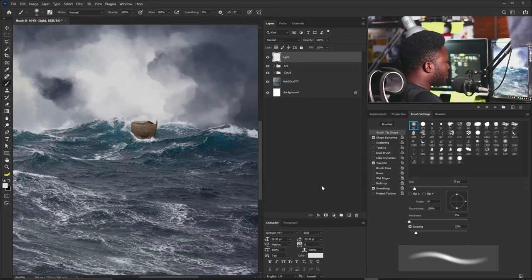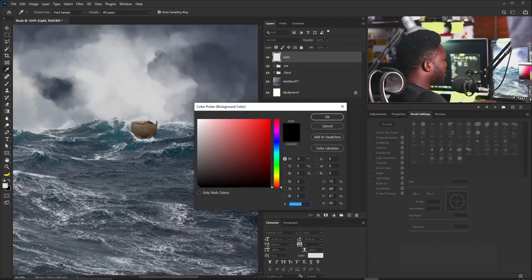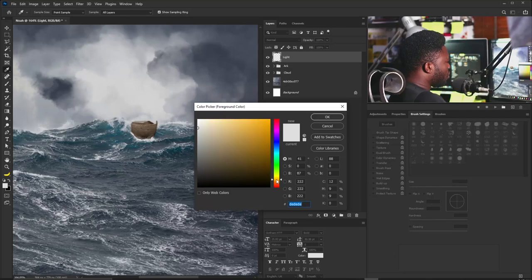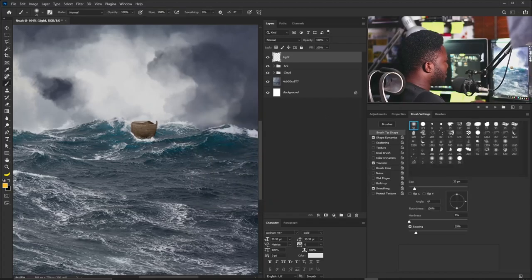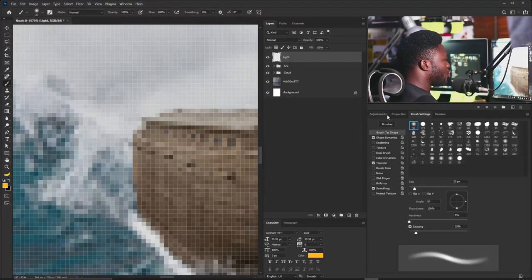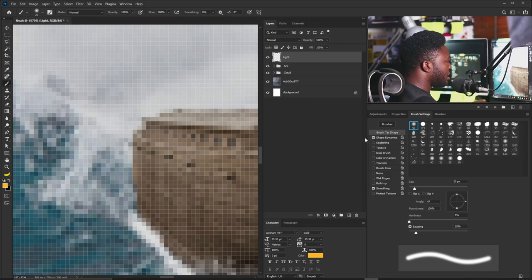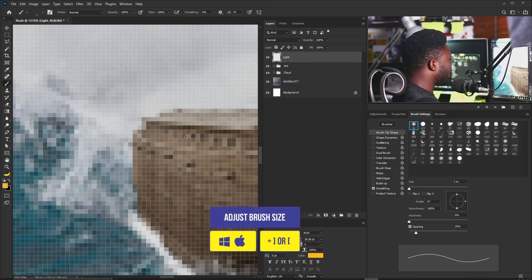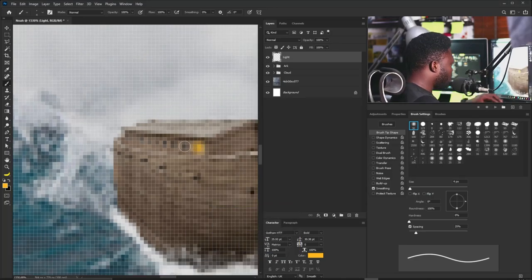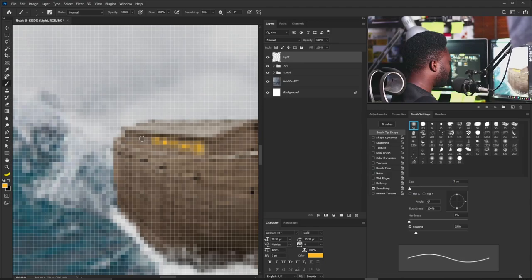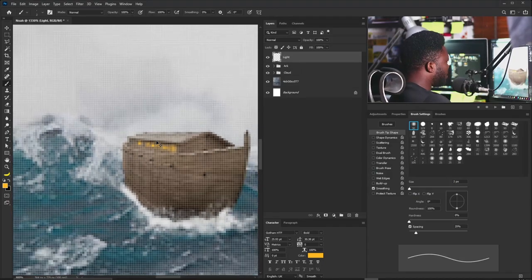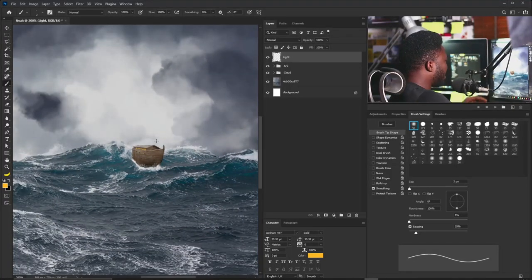I'll change my foreground to yellow and click OK. Zoom in, make sure you're on the soft round brush, turn off Transfer and Shape Dynamics, then reduce the brush size and click to add the light. Reduce and click repeatedly at different spots. Zooming out, we now have the light effect on the arc.